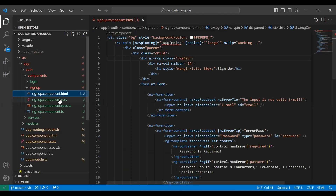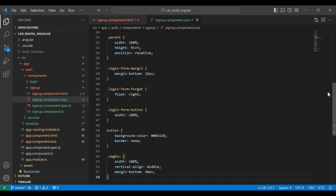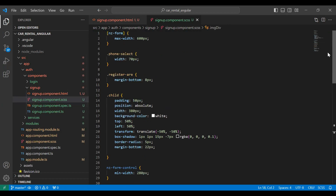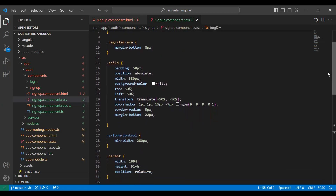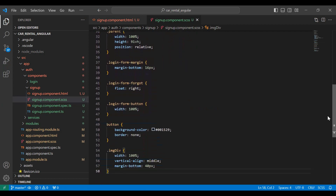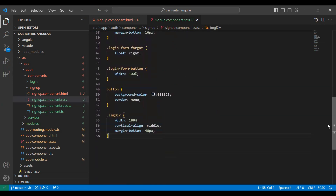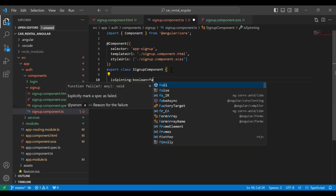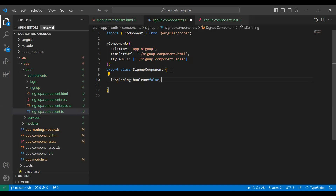Let me add the CSS properties. We also need to declare the 'spinning' variable in the TypeScript file as a boolean and initialize it to false. Let's save this and go to the UI.